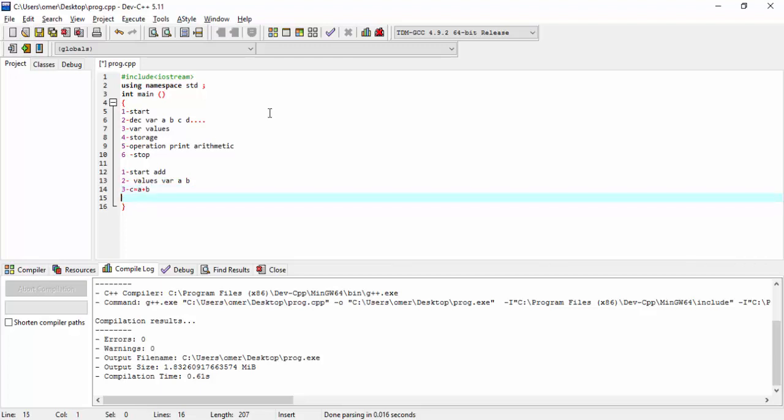Then we will display the result, which is an operation. That is a step-by-step procedure. And the fifth part of this is stop. Our algorithm is finished.